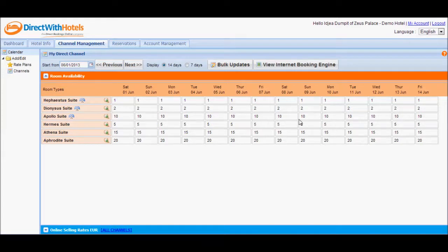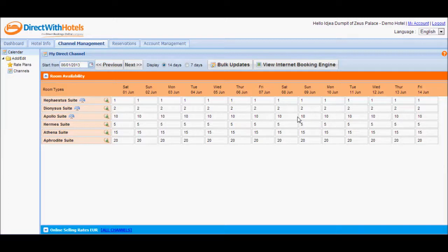Since we've made this the new default availability for the Apollo suite starting from the 1st of June, you can expect the system to update availability for Apollo suite set it to 10 on a daily basis.